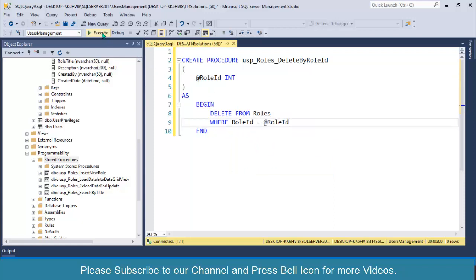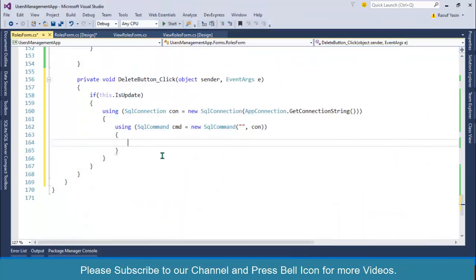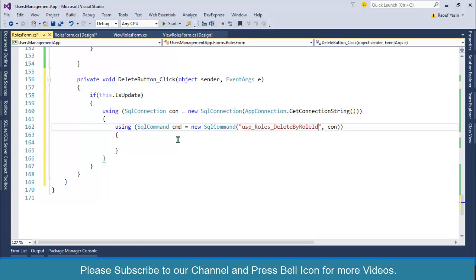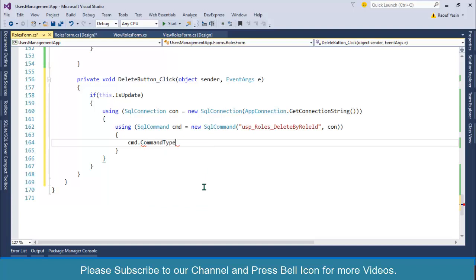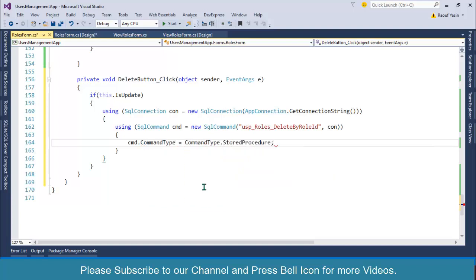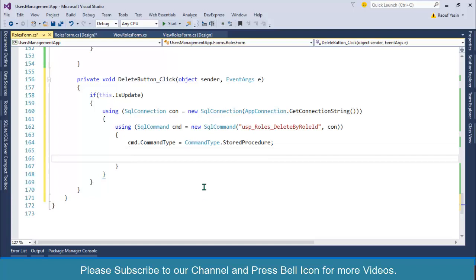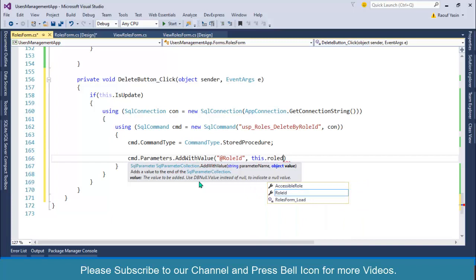Click the Execute button, copy this procedure name, and paste it over here. Remember we are passing role_id as a parameter. After this I'll specify cmd.CommandType equals CommandType.StoredProcedure. Then cmd.Parameters.AddWithValue, passing role_id as the parameter name and this.roleId as the value.